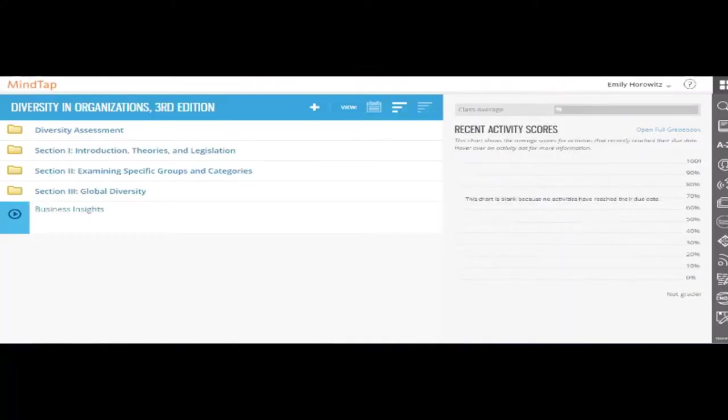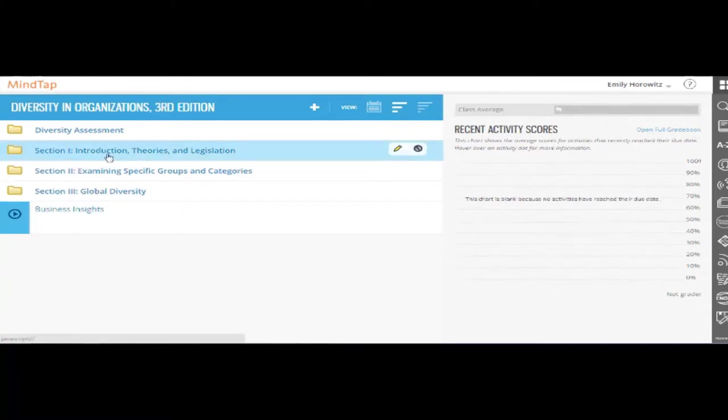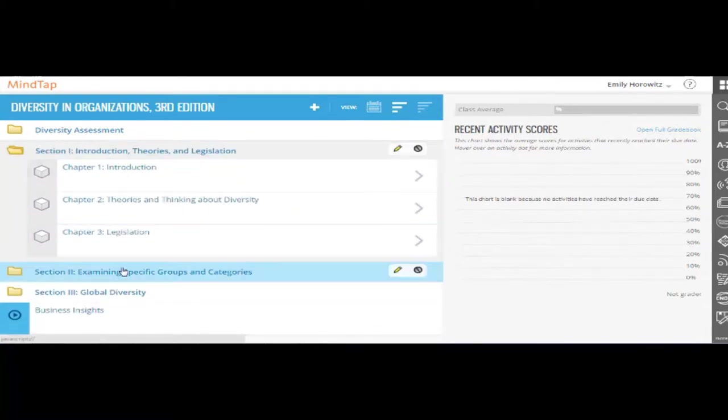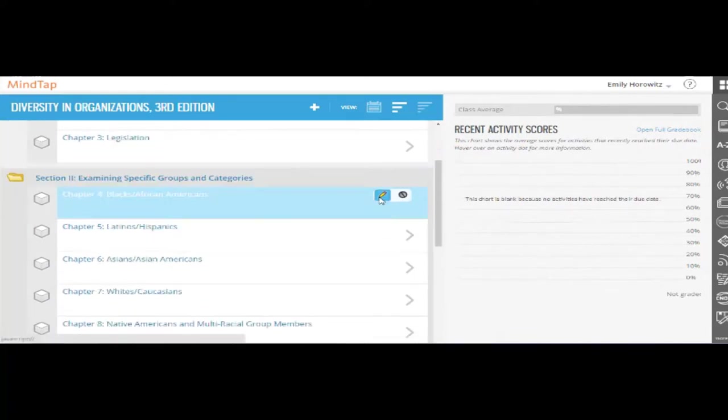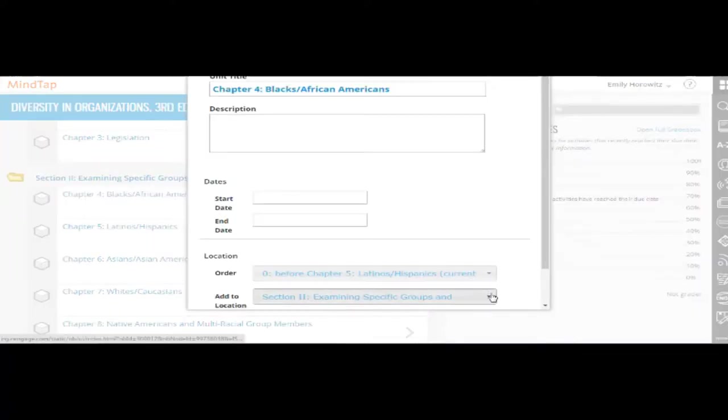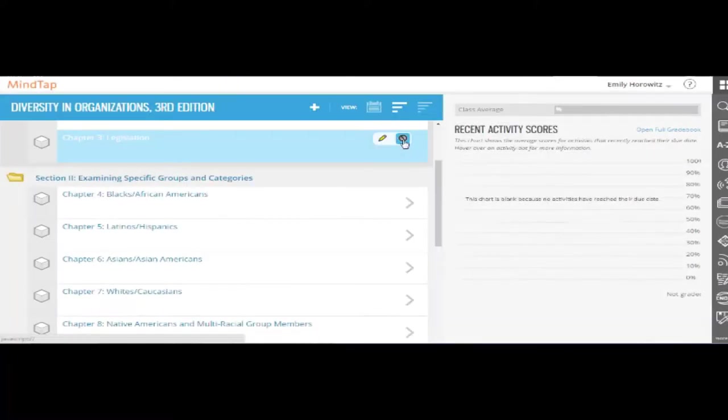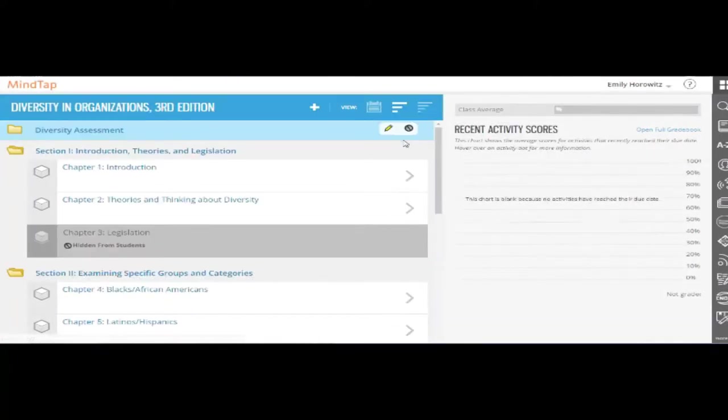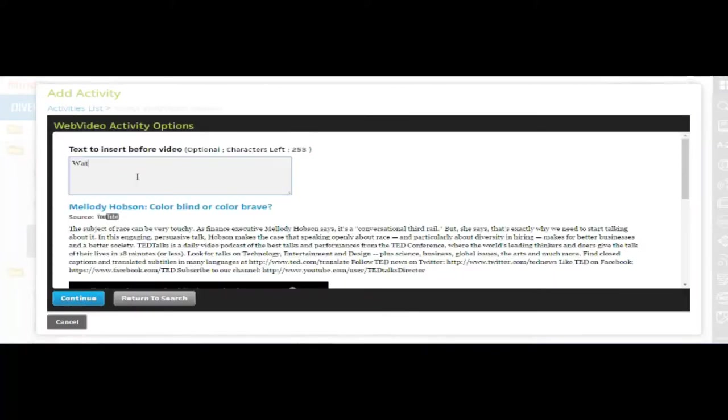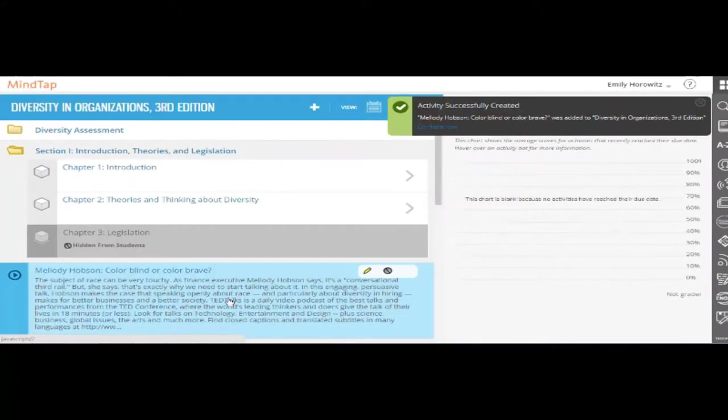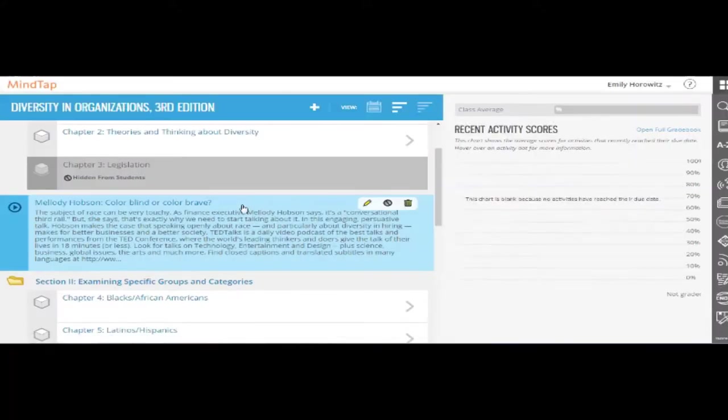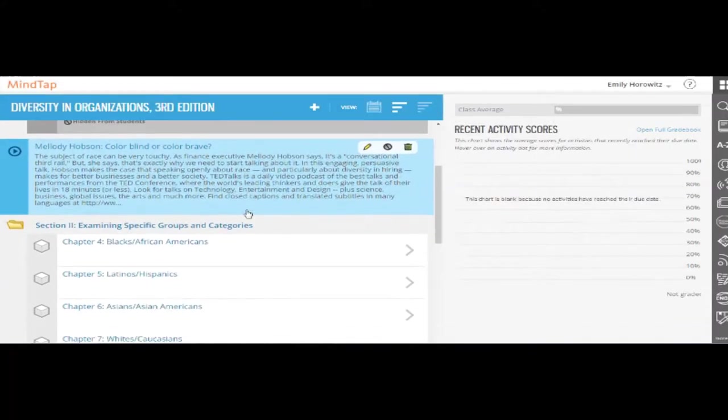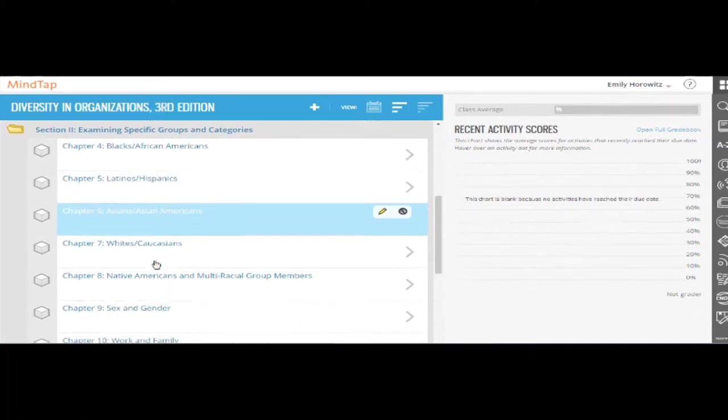MindTap's innovative personalization tools allow you to customize every element of your course, from rearranging the table of contents, hiding chapters you may not cover, to inserting videos, articles, and your own material. Your MindTap course will represent all of the content you want your students to have access to, all in one place.